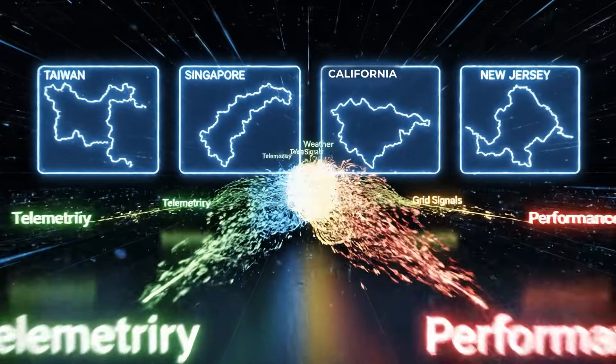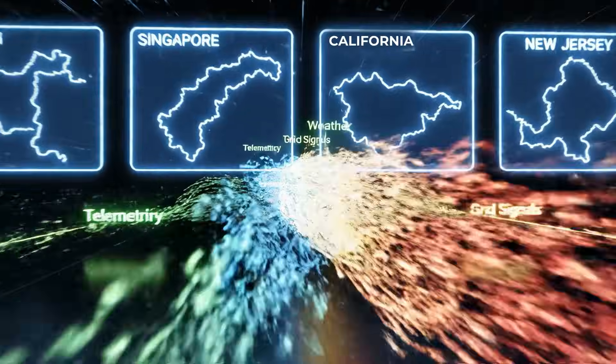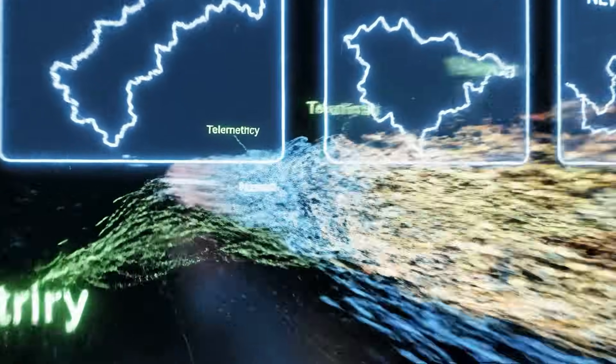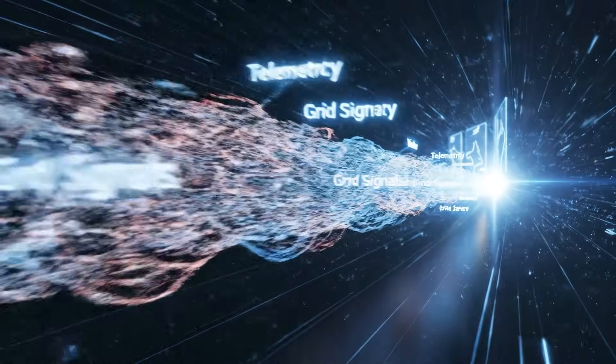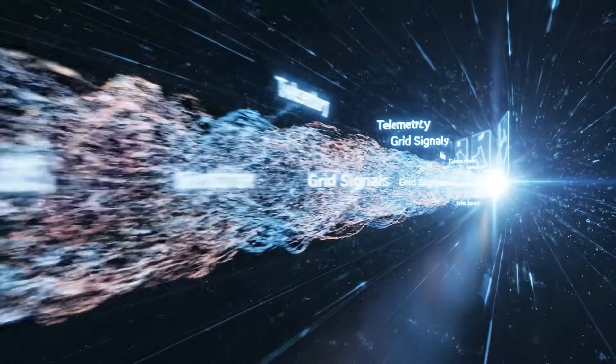From Taiwan, Singapore, California and New Jersey, RE-N AI ingests real-time telemetry, weather, grid signals and asset performance.